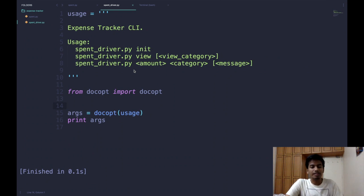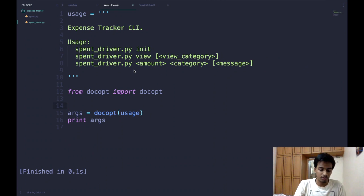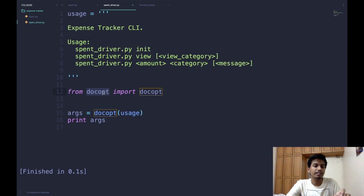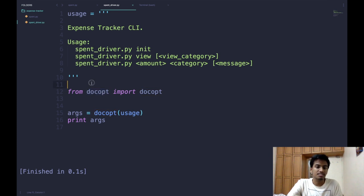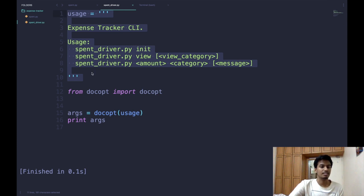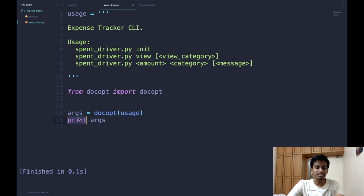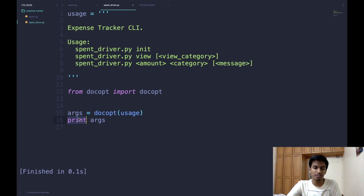In this video we will be making a command line interface for our application using something called docopt. Docopt is a really cool CLI maker which parses the docstring you've defined for your application, understands its inherent properties, and returns the arguments entered by the user. You will see how effective and easy to use it is once we write some code and see it in action.